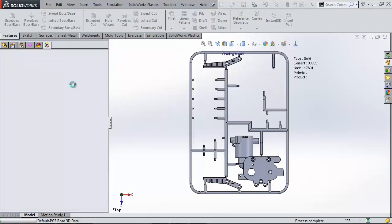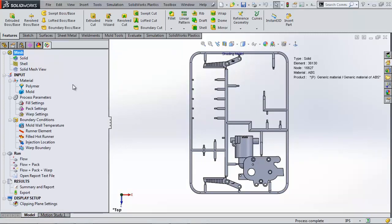You can even see a little green check mark telling me that my solid mesh has been created. This has been Shivani Patel with Go Engineer. I hope this video has helped you better troubleshoot your SOLIDWORKS Plastics Meshes.